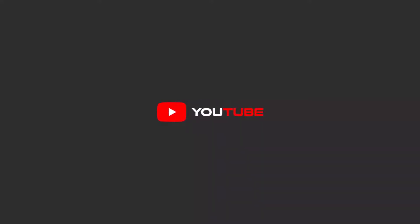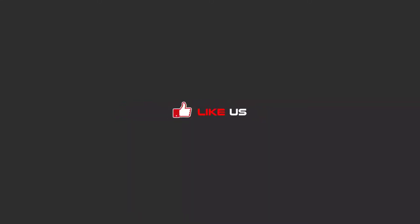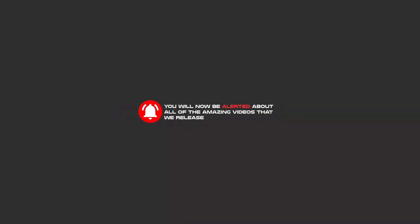Hello my friends. To continue these tutorials on YouTube, subscribe to us, like us, and hit the bell icon. Now you will be alerted about all of the amazing videos that we release.